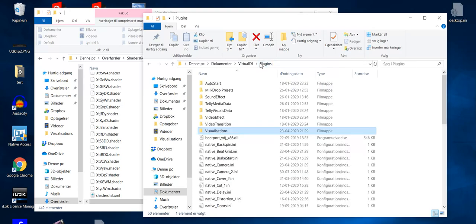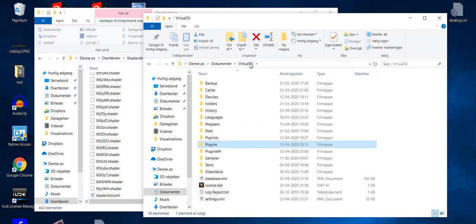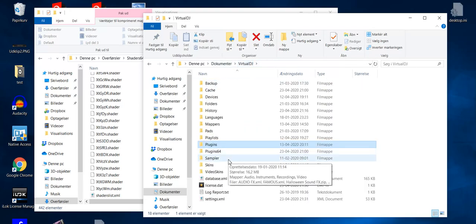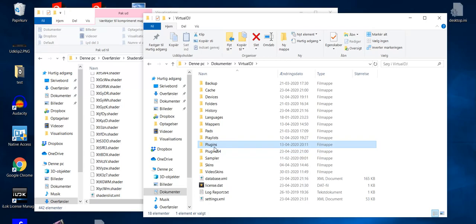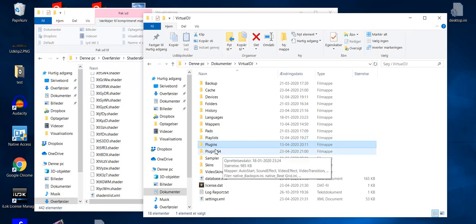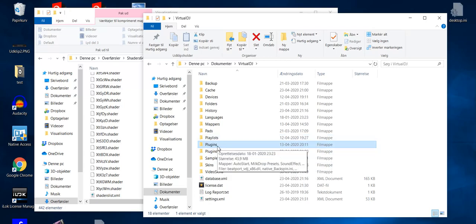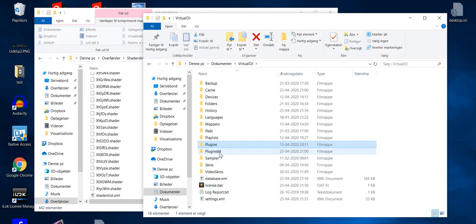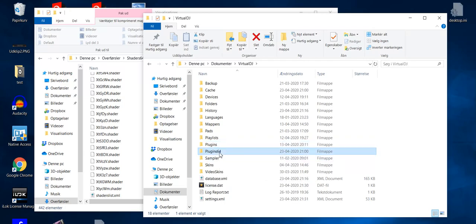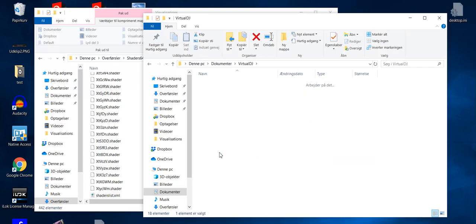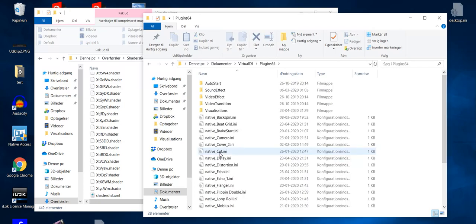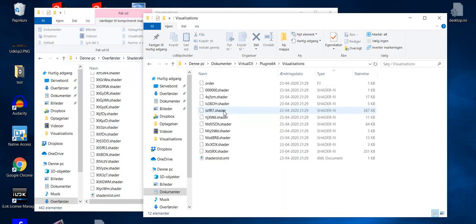So if I go into Virtual DJ here in documents, you can see it actually has two plugin folders. One that just says plugins, that's for the 32-bit version, and one that says plugins 64, that's for the 64-bit version. So since we are working with the 64-bit version right now, I'll go into that one. And as I said, it has a visualizations subfolder. And in that right now are a few shaders, and those are the default ones you saw before when I started Virtual DJ. So those are fine.